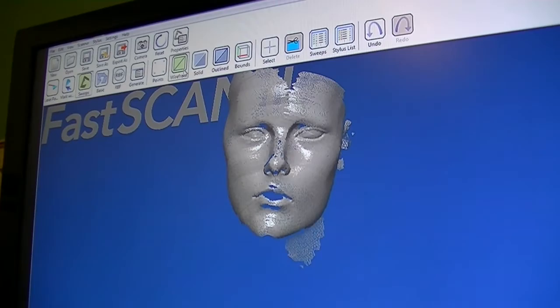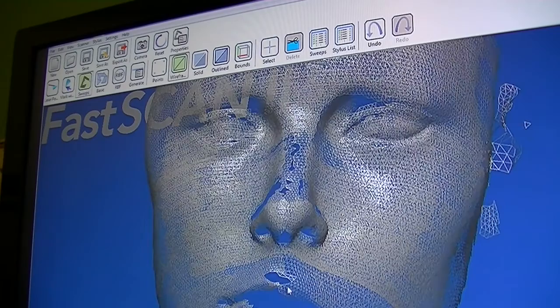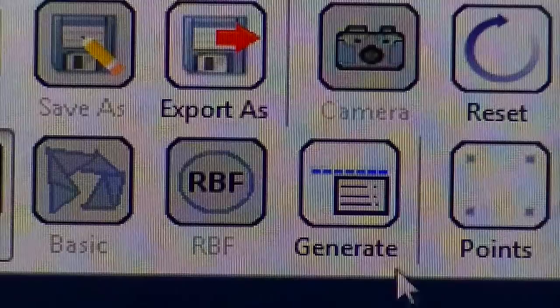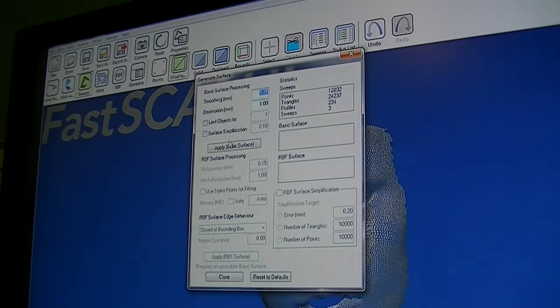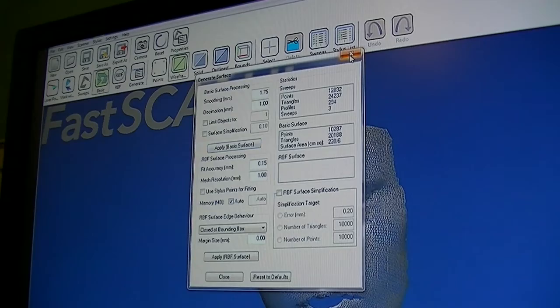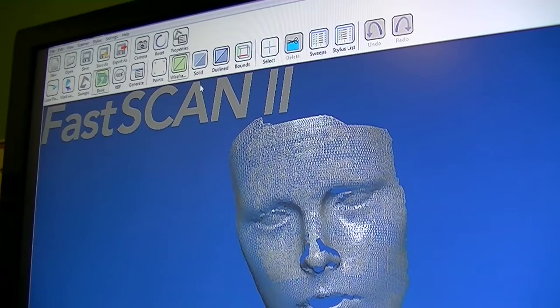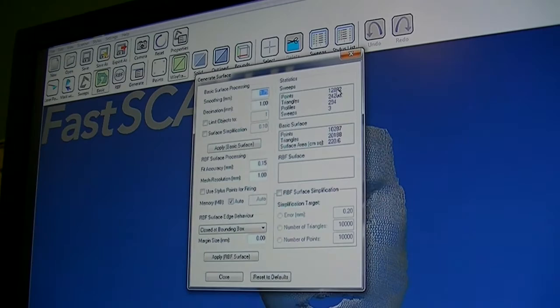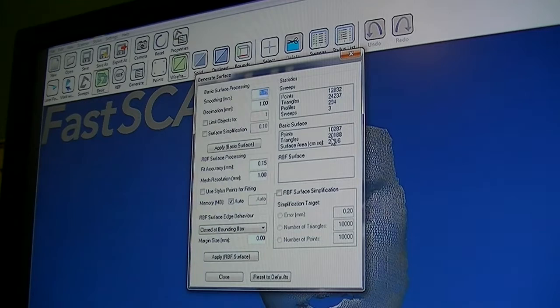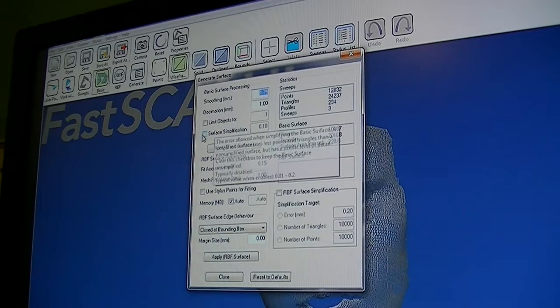If we go to our wireframe, once again we can see all the overlaps. We want to break it down to a one millimeter resolution. That took out most of the overlaps and simplified the mesh, bringing us from 12,000 points down to 10,000 points, 24,000 polygons down to 20,000 polygons. It reduced it a little bit.